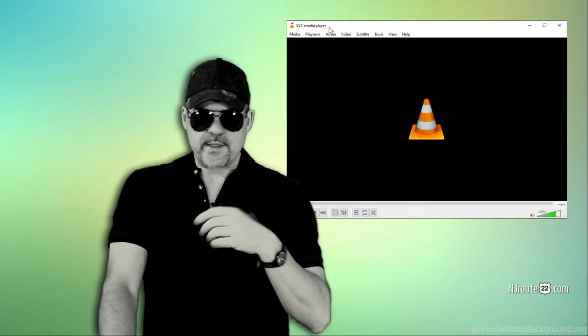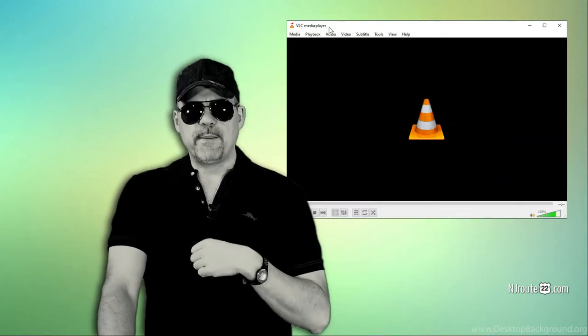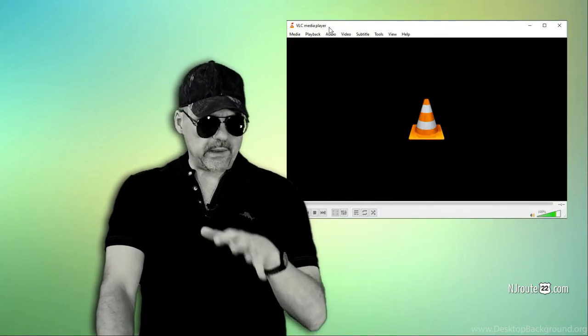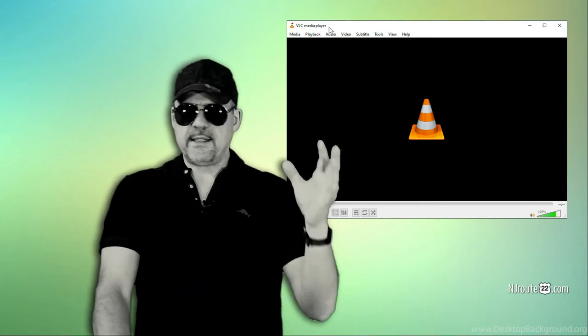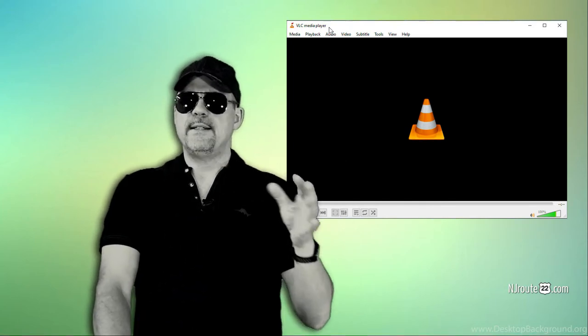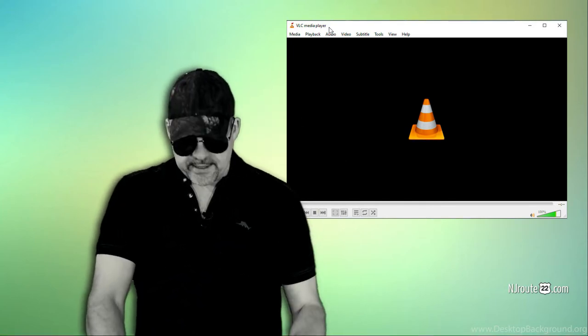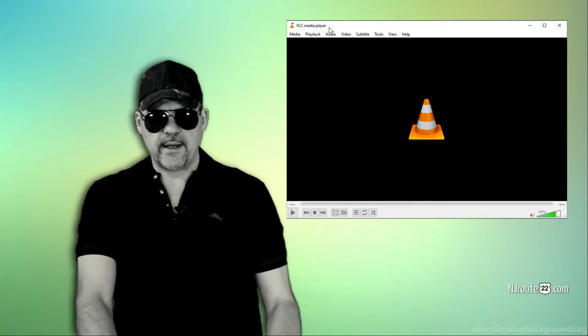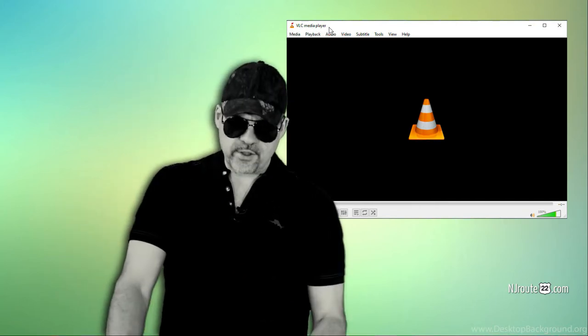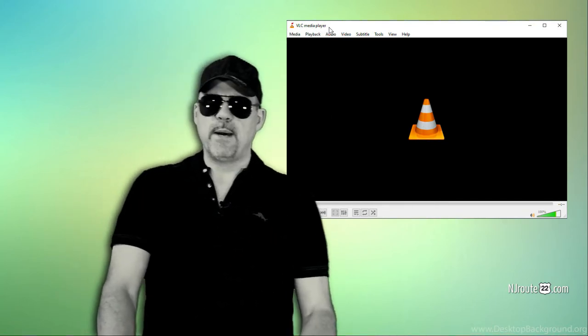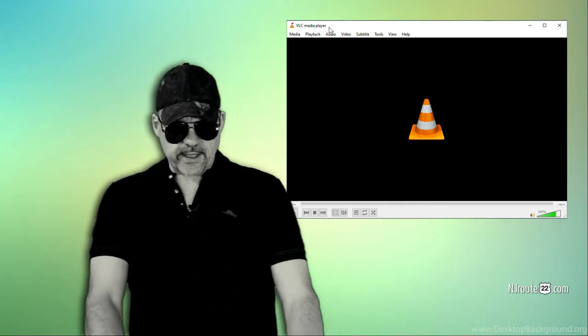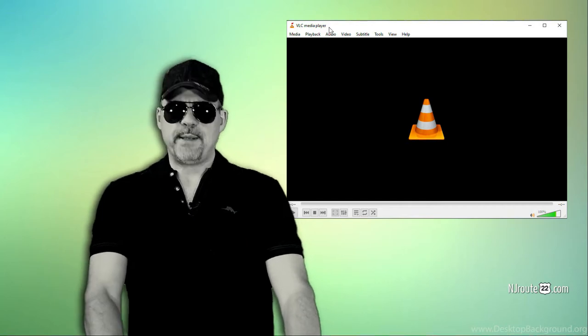Now, the first thing I found that was a problem was I used something called the VLC Media Player. A lot of people use it. It's a very powerful, multi-purpose video player for doing DVDs, Blu-rays. But I use it to stream network cameras at our house, and I leave it running all the time on my screen to monitor what's going on here. And that was the culprit,